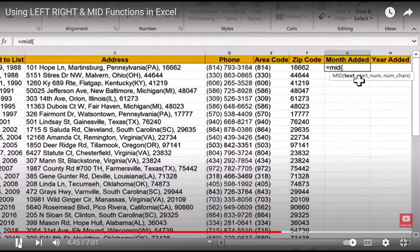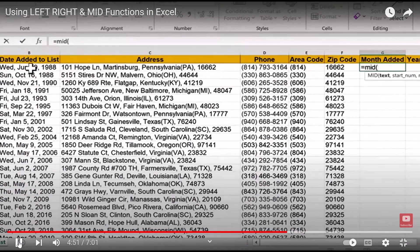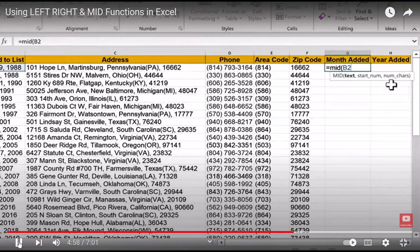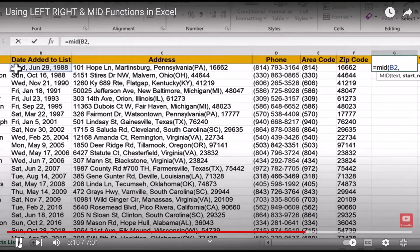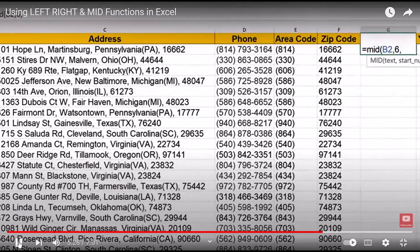Excel needs three parameters: the text to examine, the start number, and the number of characters to produce. The text is B2, which I'll click on, then a comma, then the start number — what character position do I want to begin counting from? I want to start at the J in the month name. Counting through: W is 1, then 2, 3, the comma is 4, the space is 5. So to start with J, the start number is 6. I'll type 6 and then another comma.